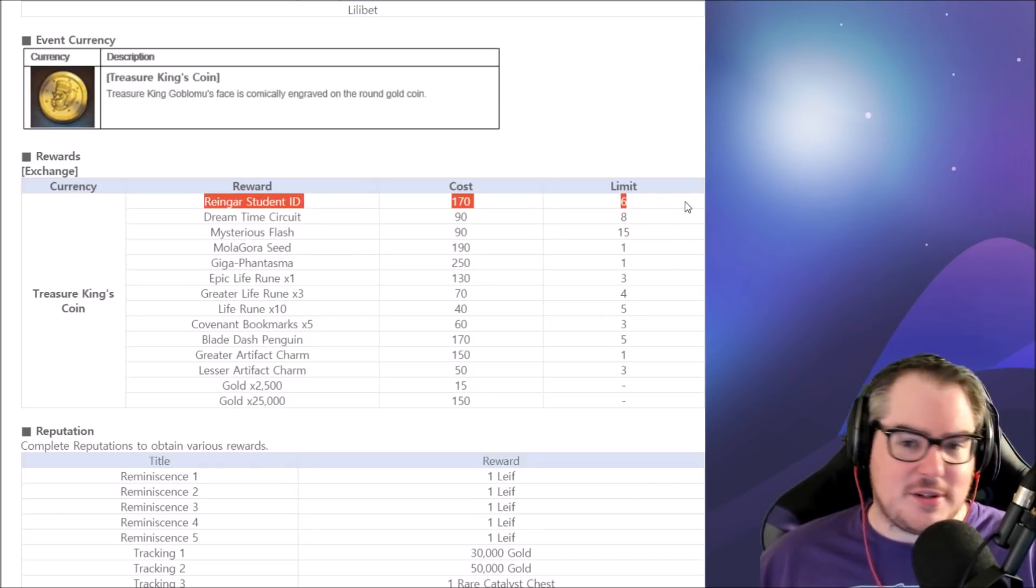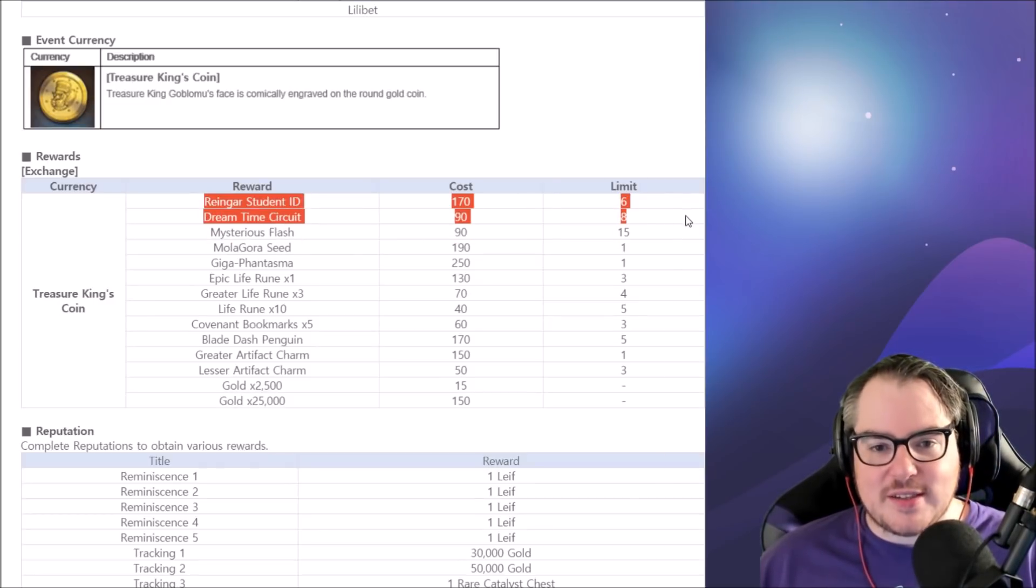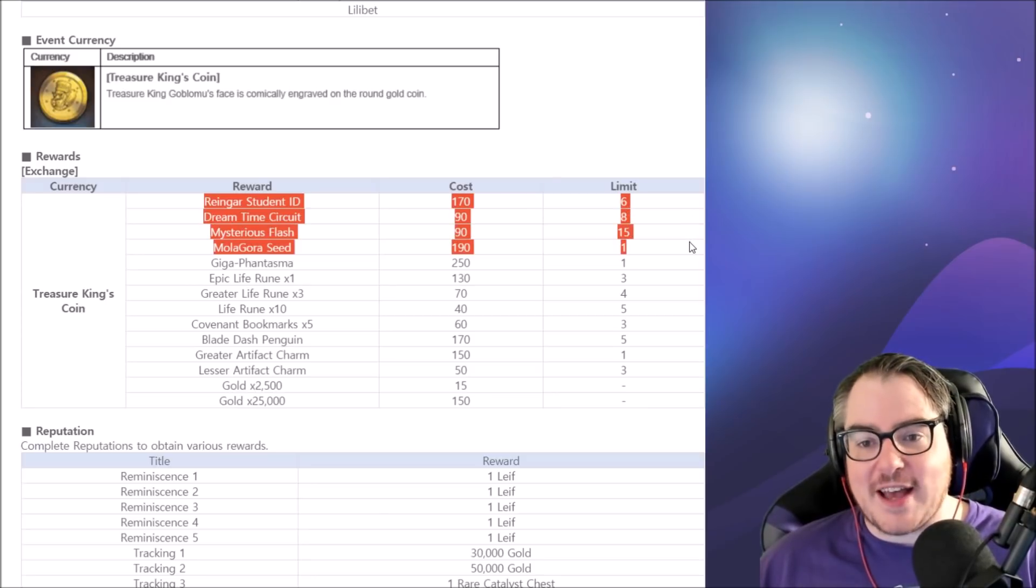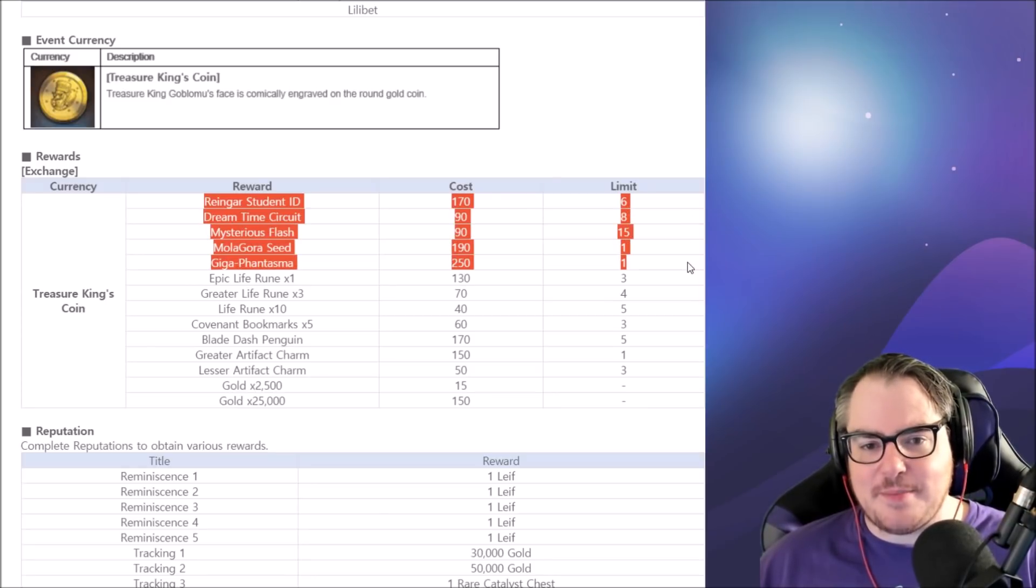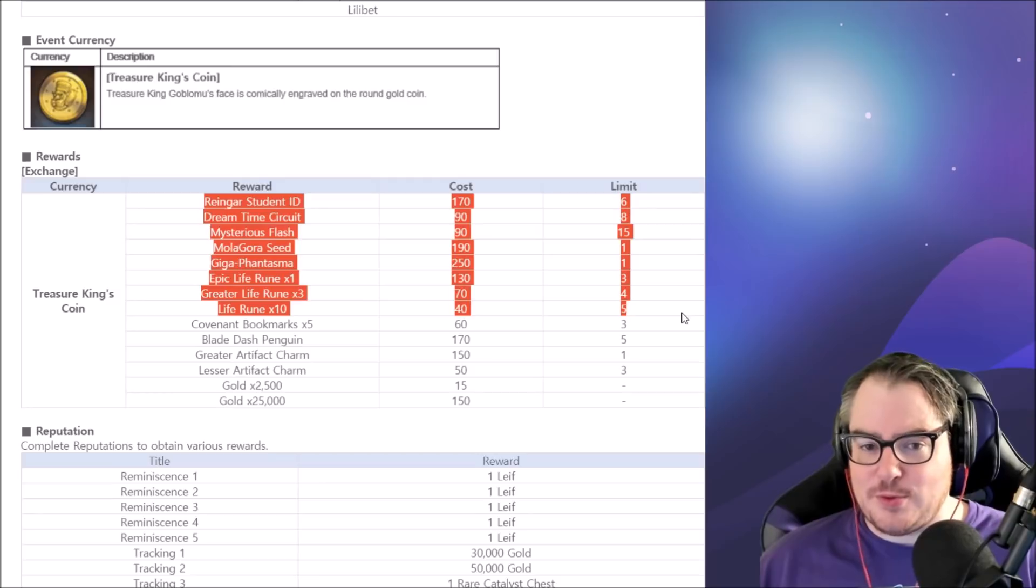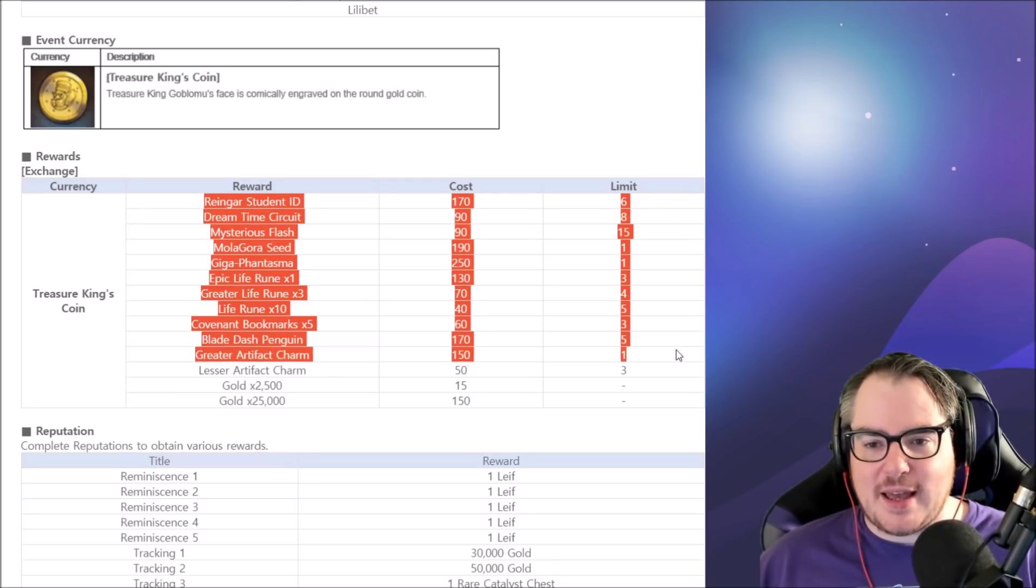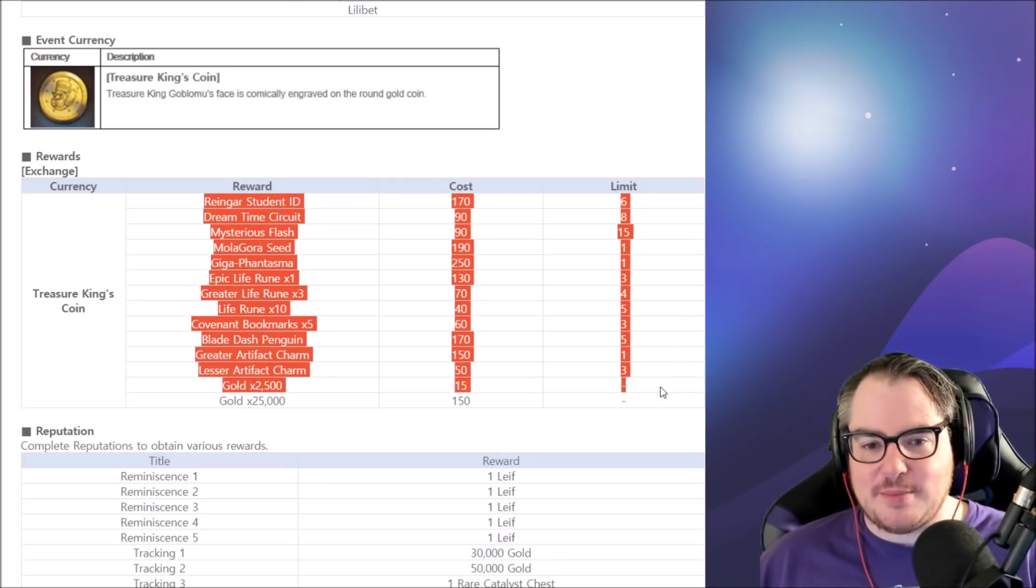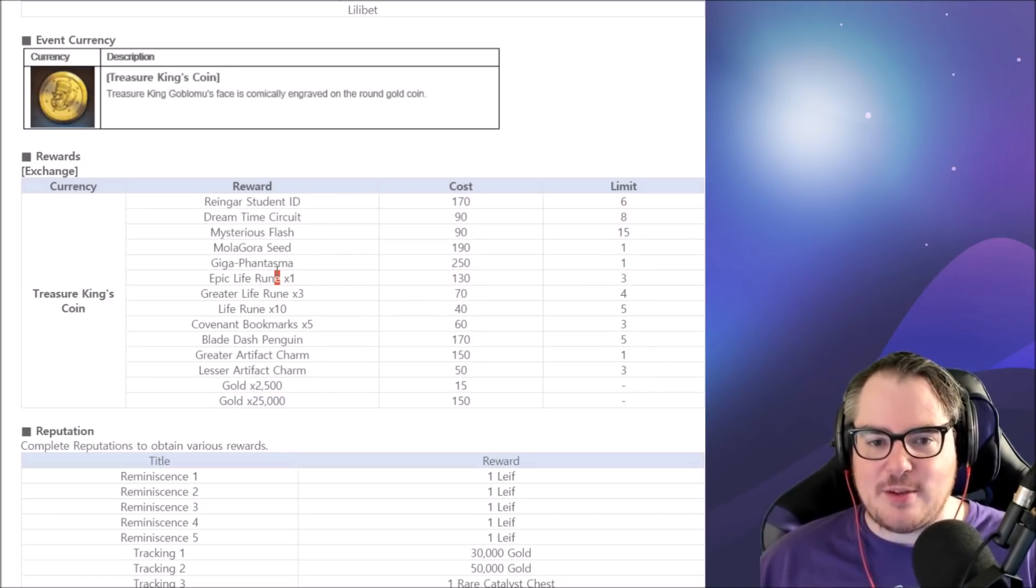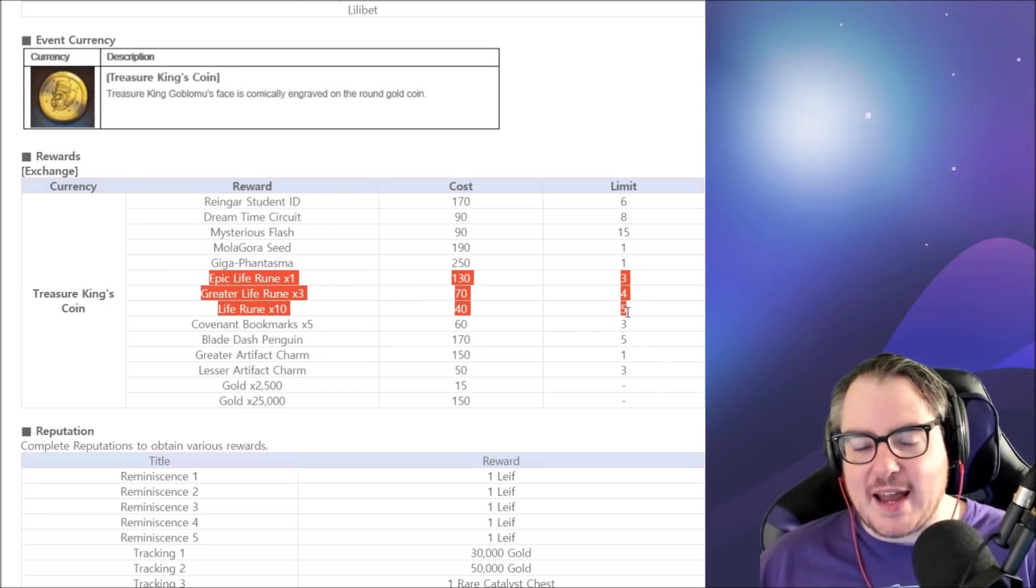You pretty much farm everything now because of the alchemist steeple. That means I'm going to be getting Ranger student IDs, Dreamtime circuits, mysterious flashes, the seed, the phantasm. I'm probably going to skip the runes now. I'm going to get the bookmarks, the penguin, the artifact charm, basically every single thing except maybe the runes now.